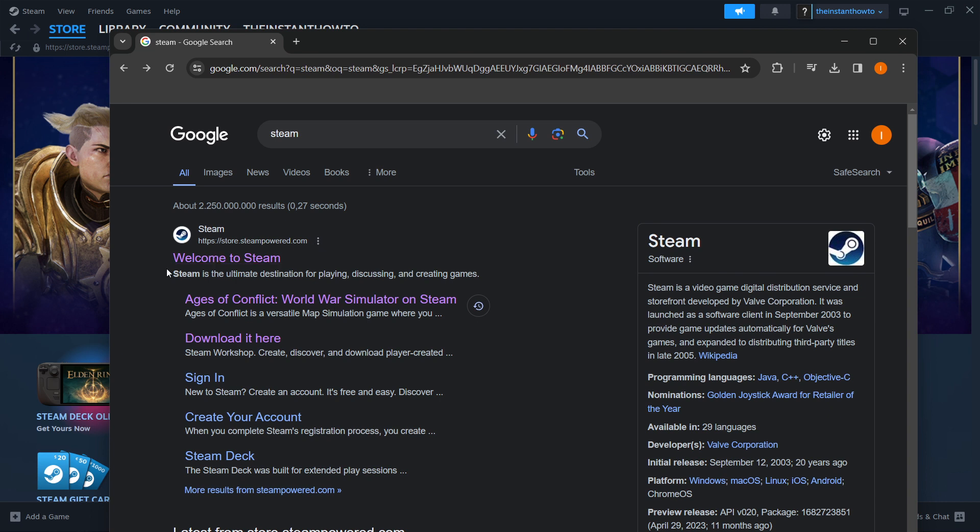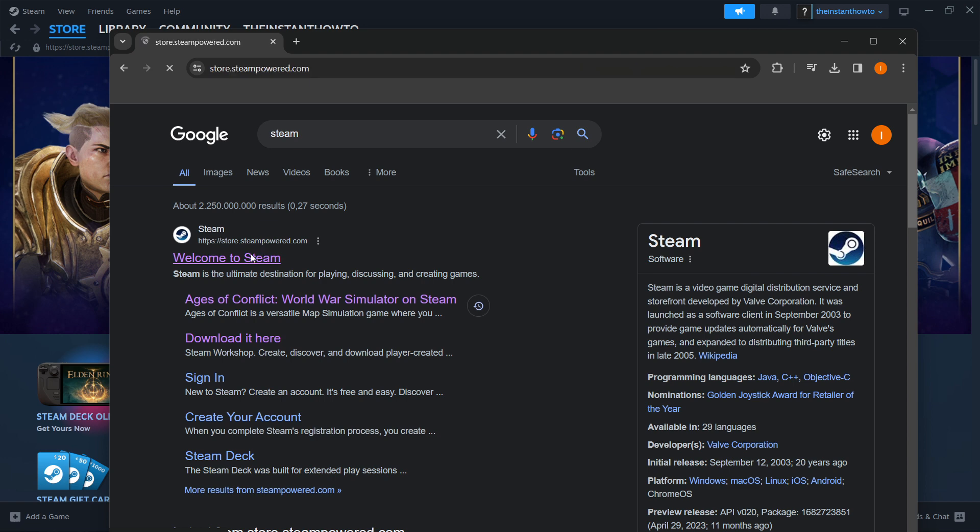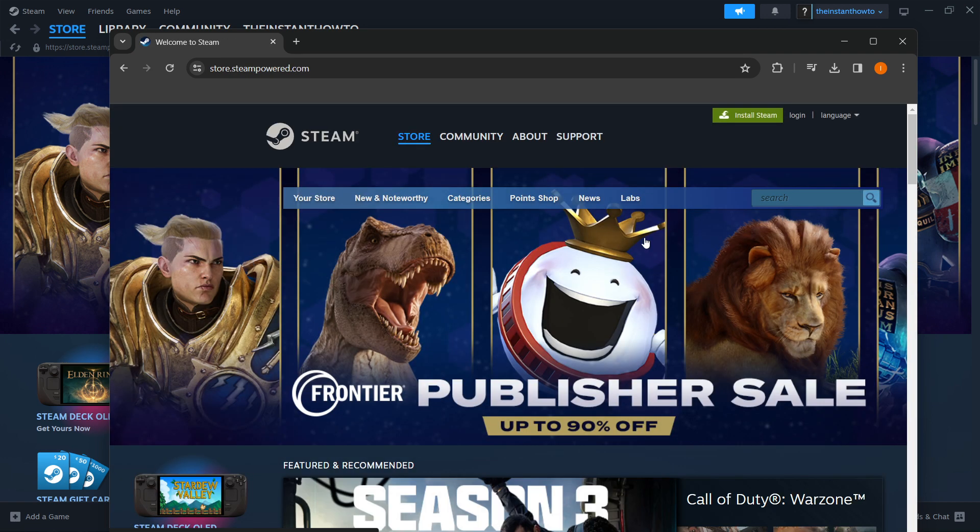and then click on this website that pops up. So welcome to Steam from store.steampower.com. And once you click on it, you want to press up here where it says install Steam, this green button.